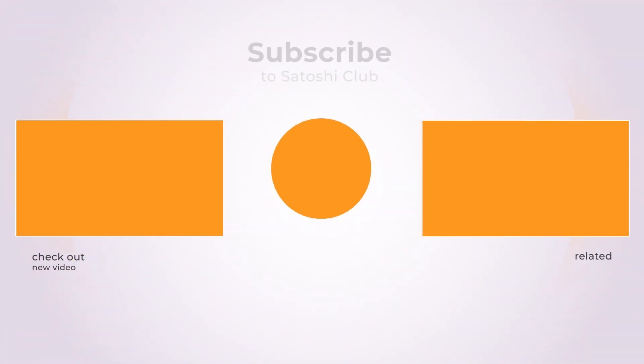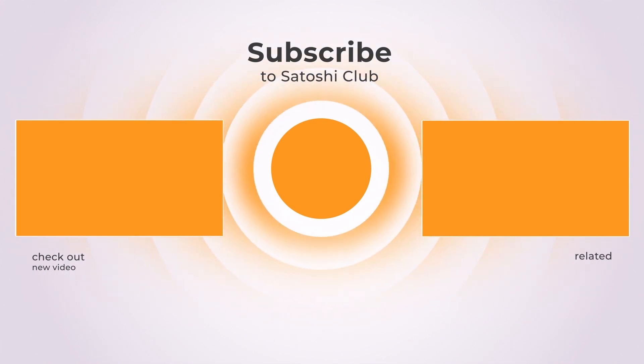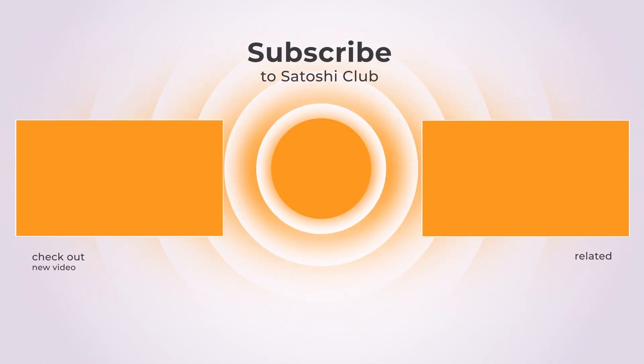Subscribe to Satoshi Club for more on this website.